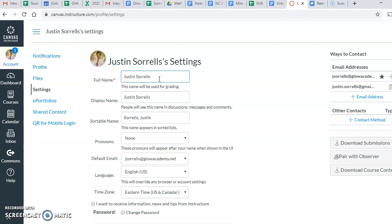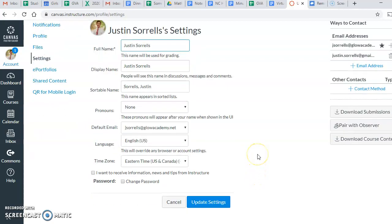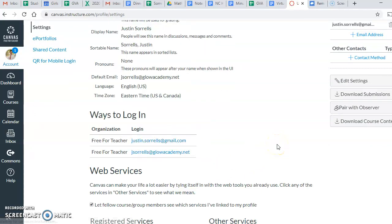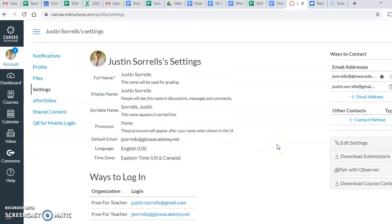This will make it easier on you and on teachers when we use that name to grade. After you've changed that full name, it will auto-populate under display and sortable name. We'll scroll down and click update settings. And it will automatically update all three of those options for you.